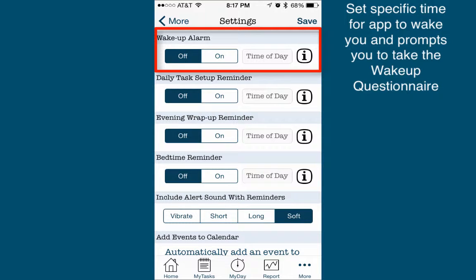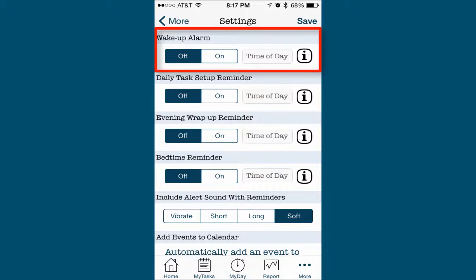Turning on the wake-up alarm will set a specific time for the app to wake you and will also automatically prompt you to complete the wake-up questionnaire. The wake-up questionnaire is a separate feature that asks you to answer questions about your previous night's sleep. We'll discuss the wake-up questionnaire in a later video.